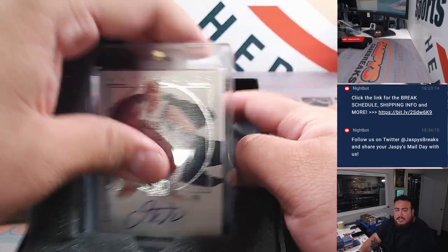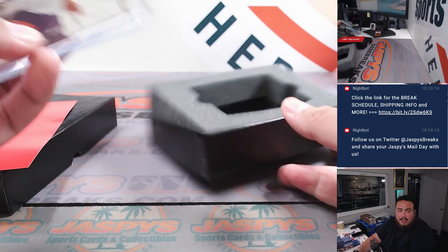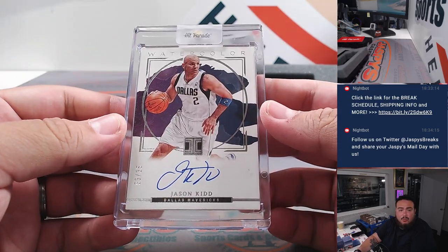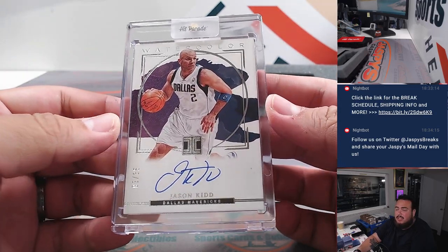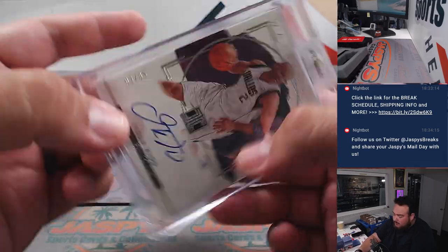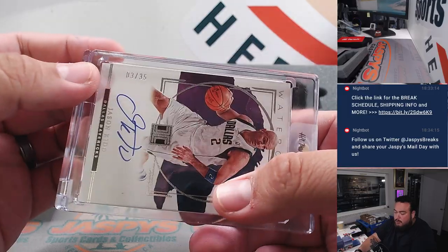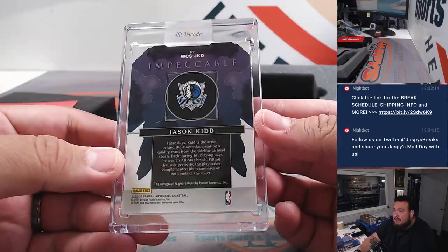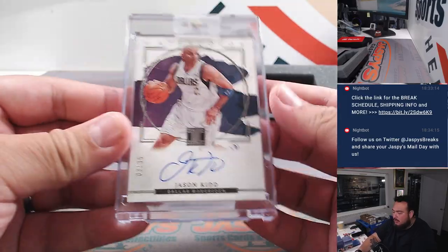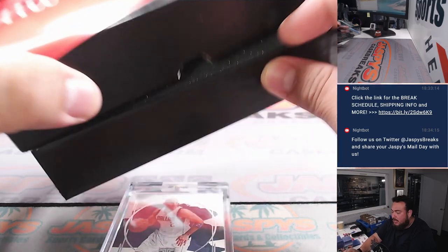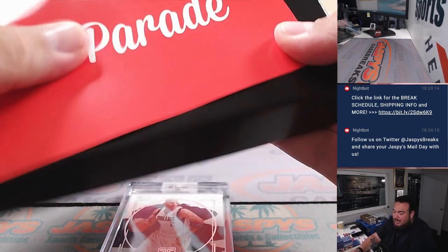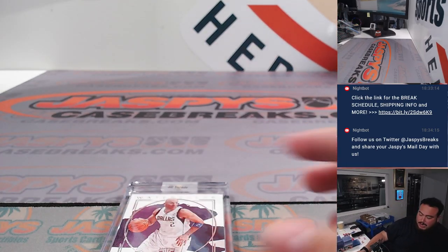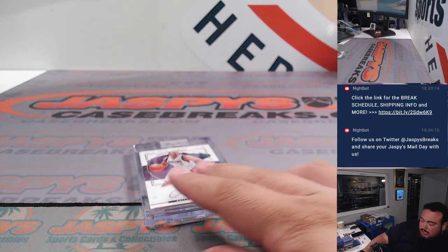And then we got Jason Kidd for the Dallas Mavericks going to Edward, sorry, no, going to William Sorrow, there you go, prime time 3 out of 35. That's it right there, man. So yeah, that was it, just one hit. Now let's switch scenes.